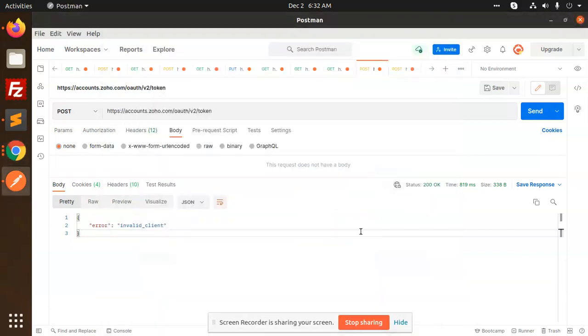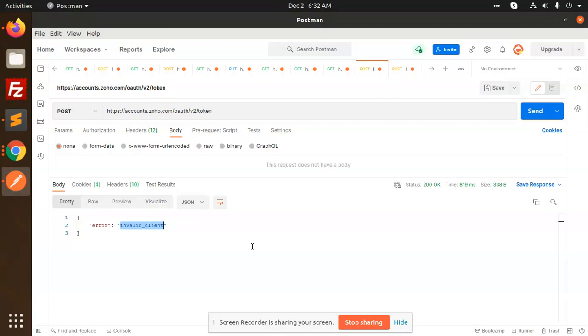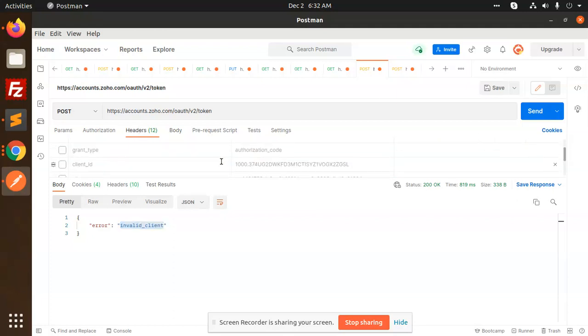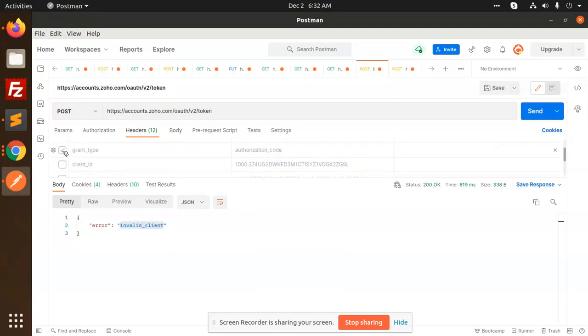Hello friends, in this video we are going to learn how we can solve the invalid client error. We are getting this invalid client because we are passing all the data in the header like grant ID and all this.